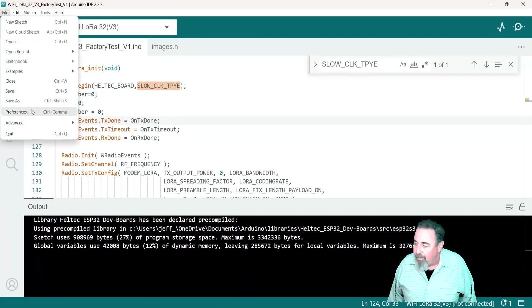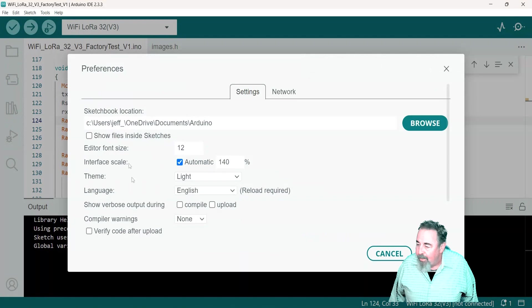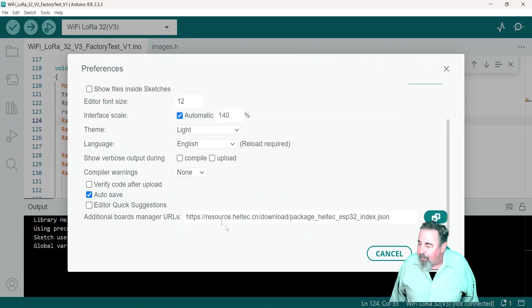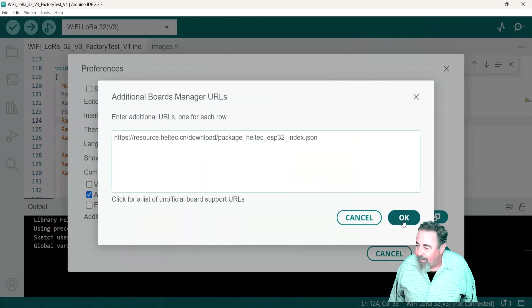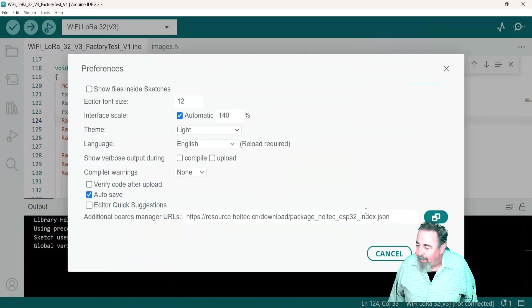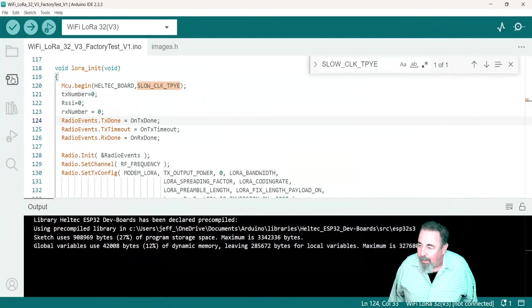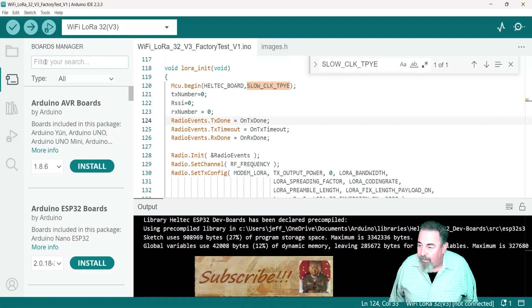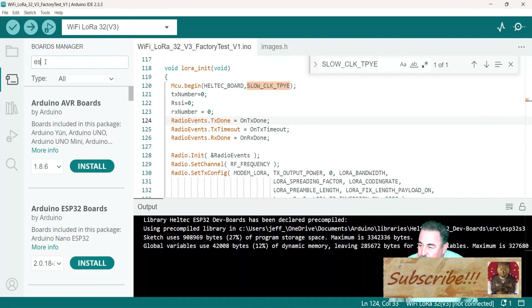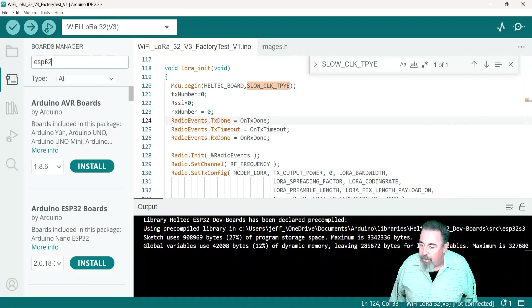We'll go ahead and cancel out of that. And then in boards manager, let's search for ESP32. Scroll down, there's the Heltec ESP32 series dev boards.